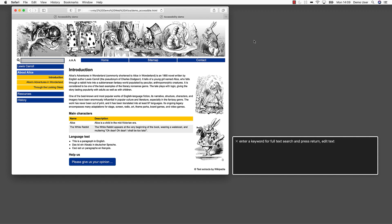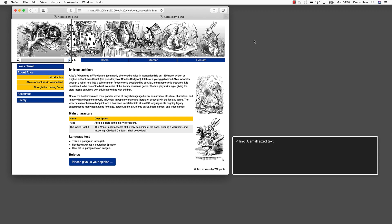We have left the banner block and reached the full text search. The area is marked correctly as a search input. When entering the input field, the screen reader informs us about possible actions we can make here. End of search. Function navigation menu. Navigation. Link: A small-sized text. Link: A medium-sized text. Link: A large-sized text. Note how the screen reader found additional information to explain the role of the three A characters. As you can hear, we can add information to a web page which is for screen readers only, invisible to sighted users.